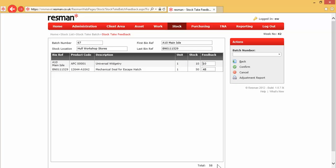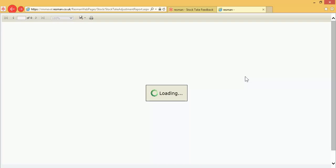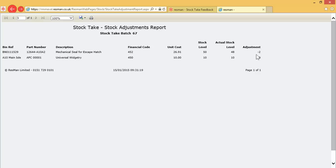We get a running total, which compares to the transactions on that report that we've physically gone and checked. And once we're pleased about that and ready to move on, we can confirm that. And then we've got an adjustment report, which shows us any differences between what we found and what was expected to be on the shelves.